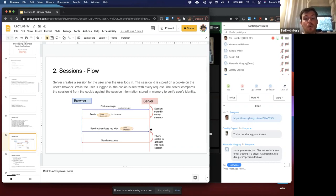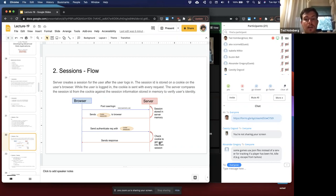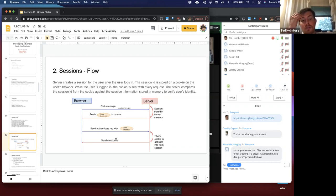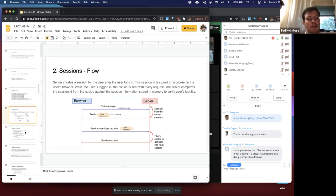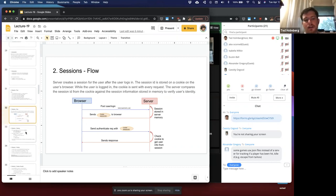When the server gets the request, it checks the cookie to get the user info and sends back the response. If it's a valid session, it sends back the appropriate response. If not, it does some kind of redirect to login or returns an access denied response.